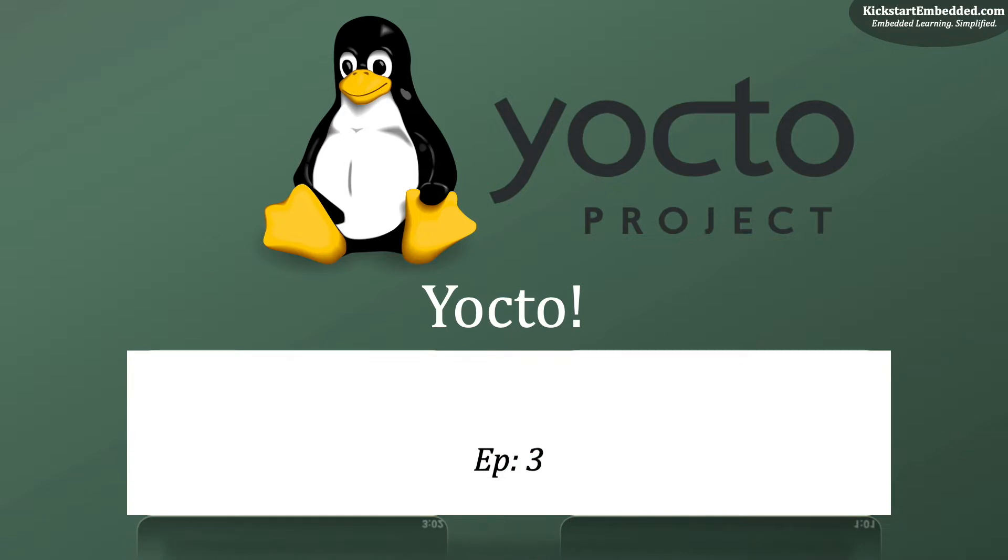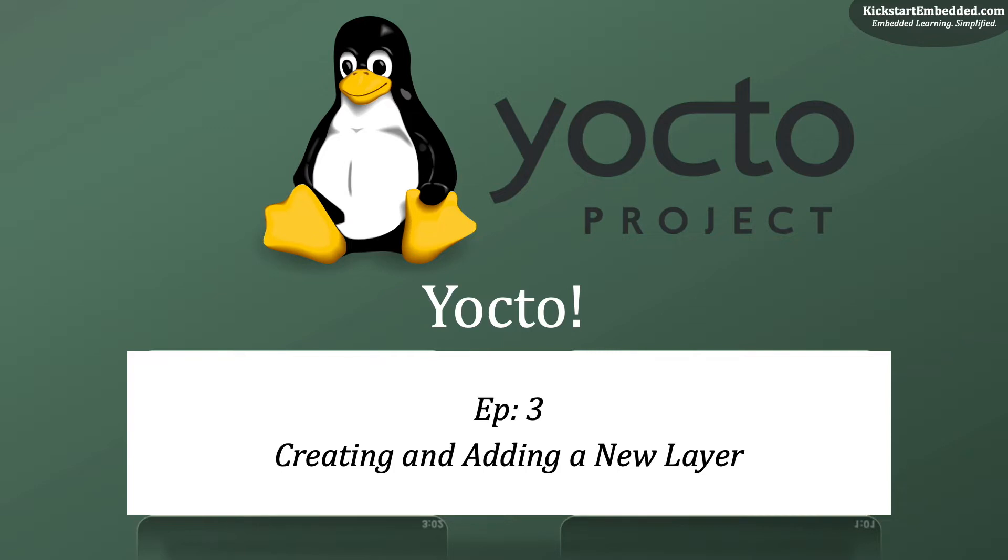In this video, we talk about creating a new Yocto layer and adding it to our current build. Creating a custom layer is often the very first step towards building your own custom image for your target hardware. This custom layer is then used to store your own recipes, package groups and lots more. So, let's do this.